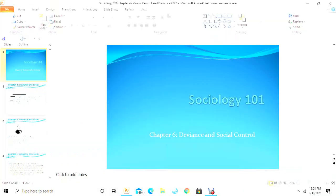This is Jerry Logan, sociology professor, talking about exam number two. For this exam we're going to have a review of chapter six on deviance and social control, then chapters on social class and social stratification in the United States, and then global stratification and global inequality.